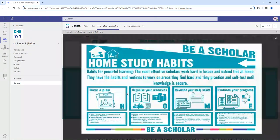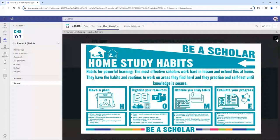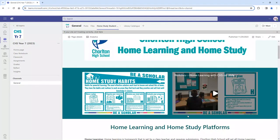At the top of the page we've got our home study habits walkthrough, which teaches us about habits for powerful learning at home such as having a plan, organising our resources, maximising our study habits and evaluating progress. A copy of that walkthrough has been created as a video clip which you can also find at the top of that page, just to remind you of what's expected when preparing or completing home study at home.